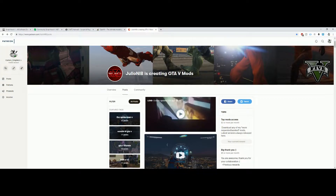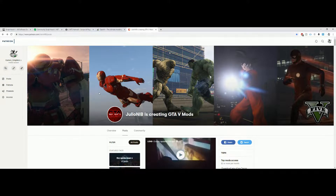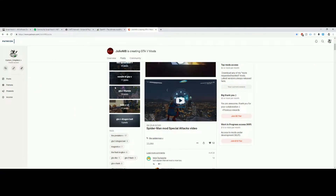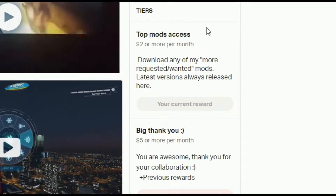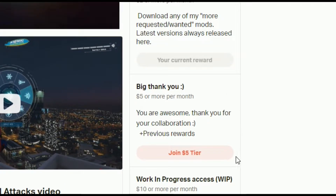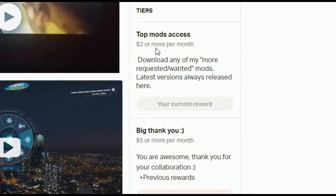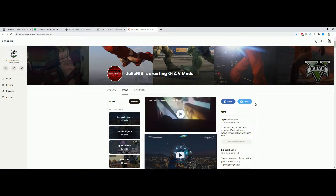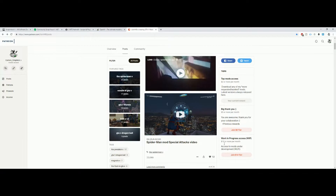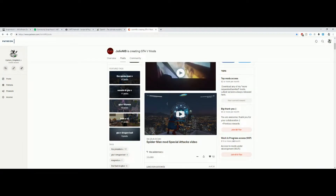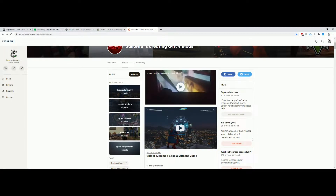In order to download any of Julio NIB's mods or scripts you're going to need to become a Patreon, which means you're going to have to donate to Julio NIB. There are three tiers: two dollars, five dollars, and ten dollars per month. To try the Spider-Man power mod you only need to donate at least two dollars.